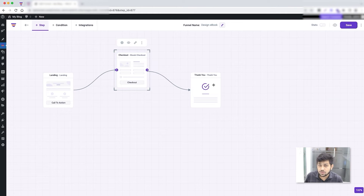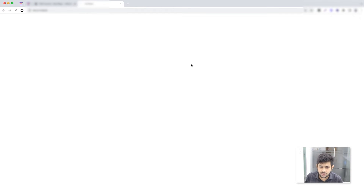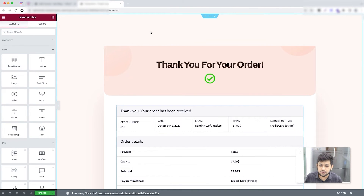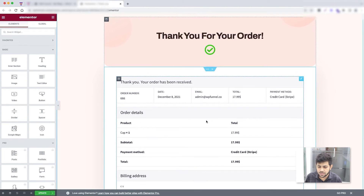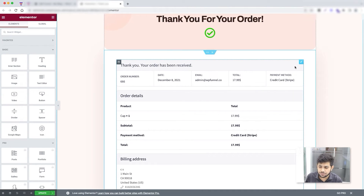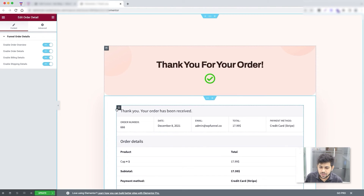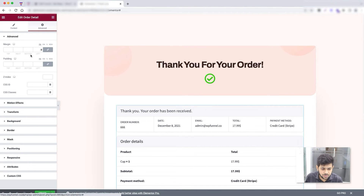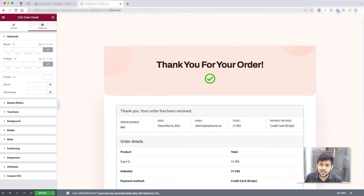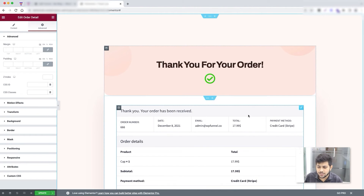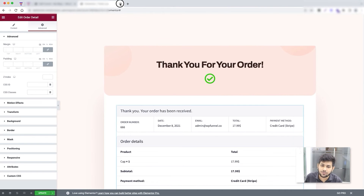Now let me go to the thank you step and edit it. The thank you page is loaded. The order details section you see is our widget. Clicking it gives you the option to hide specific sections from the order details area. Everything else you design yourself in Elementor — you have full control, including advanced options for margins, positioning, borders, and transformations. That's how easy it is to design your funnel pages when using a template — the widgets are already there.